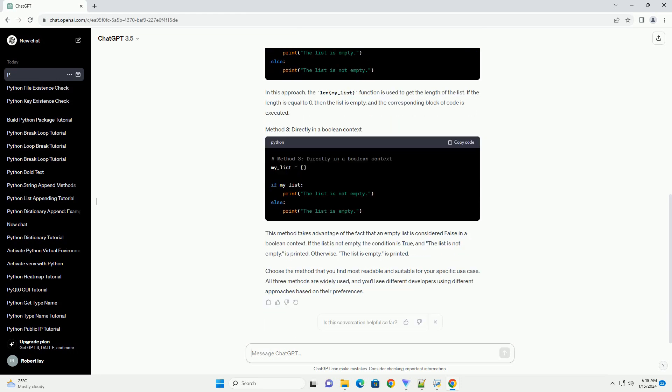This method takes advantage of the fact that an empty list is considered false in a boolean context. If the list is not empty, the condition is true, and the list is not empty is printed. Otherwise, the list is empty is printed.